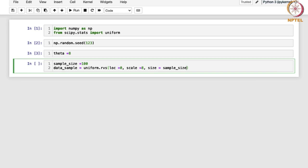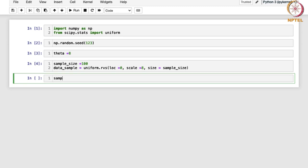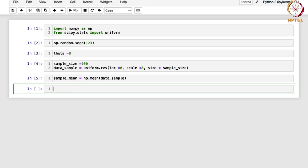Here we are basically generating random data from a uniform distribution and storing it in this variable. Next, we are going to calculate the sample mean using numpy's mean function on the data sample. The reason is that in method of moments, when estimating the parameter for Uniform(0, theta), we found that theta_hat comes out as twice the sample mean.